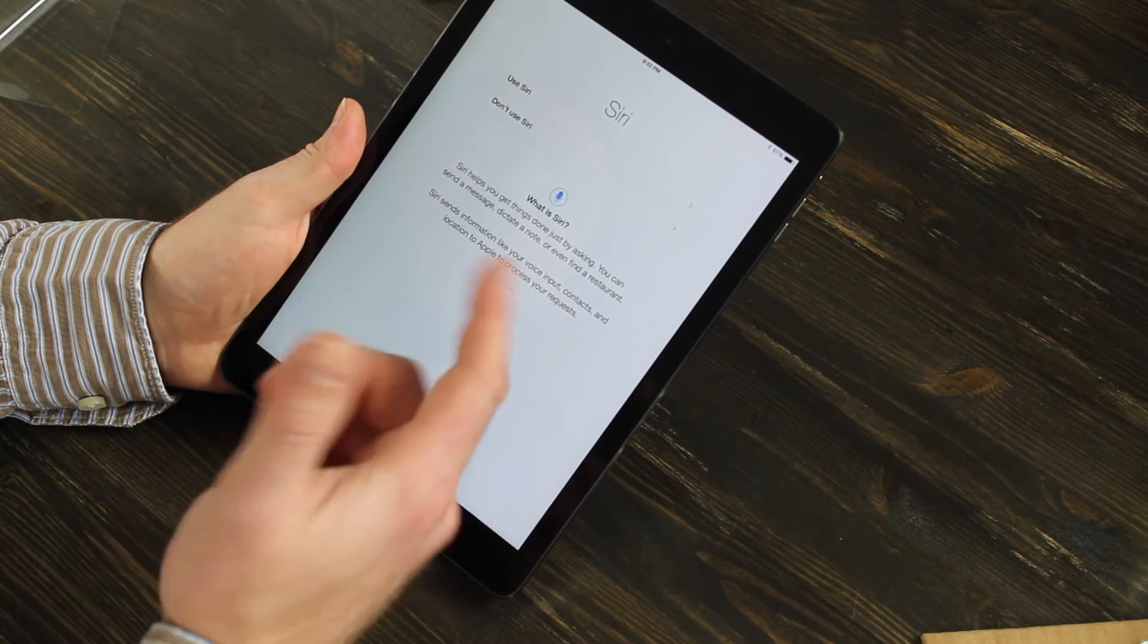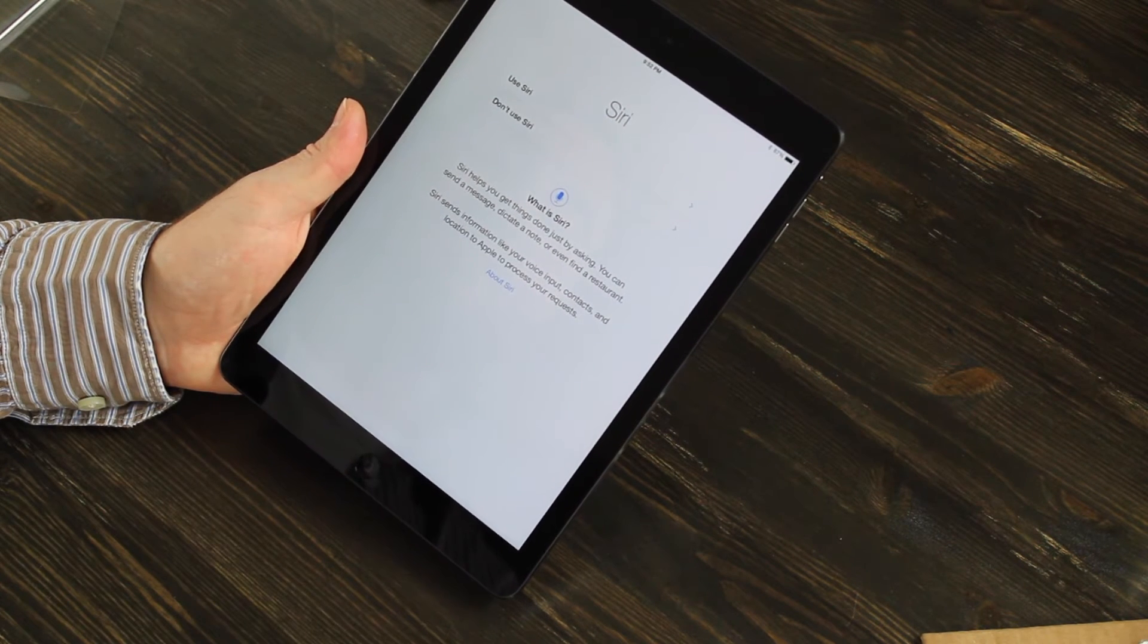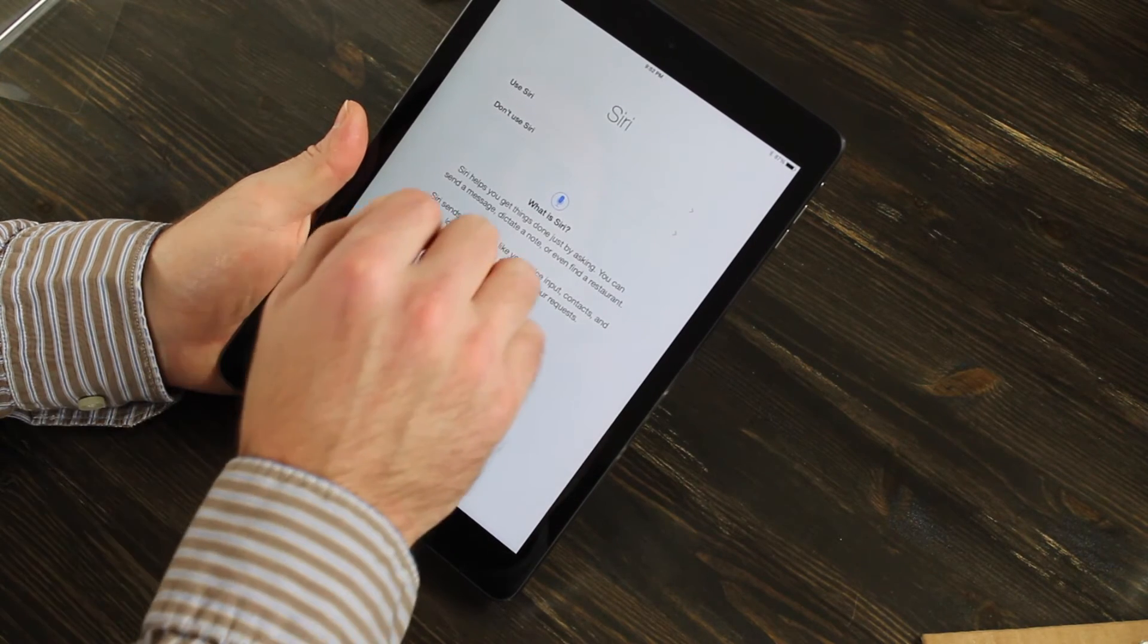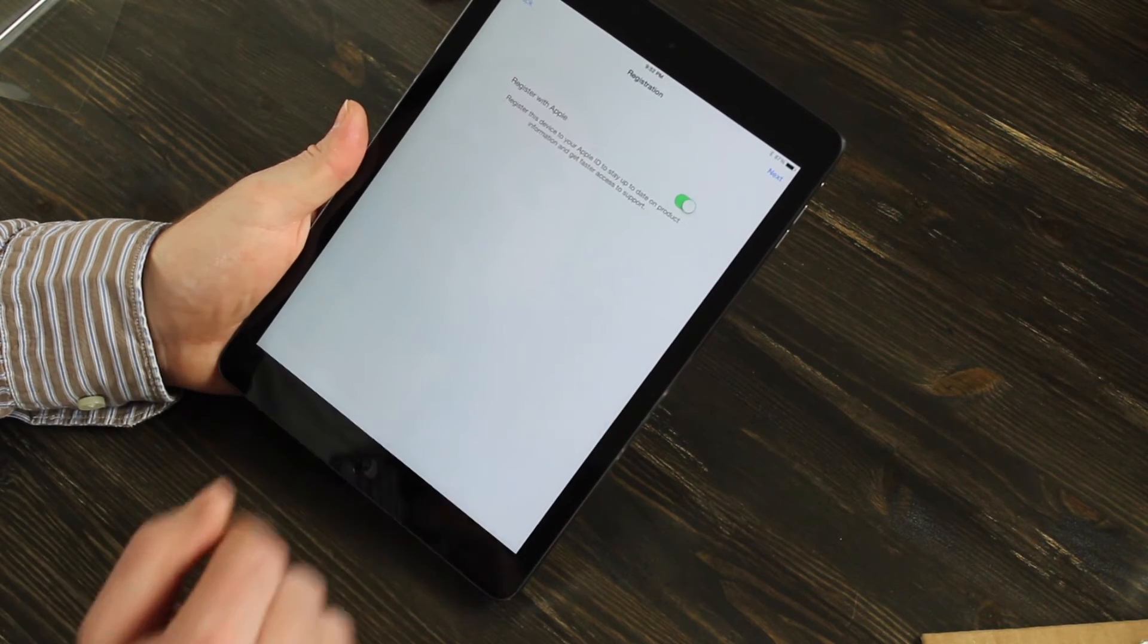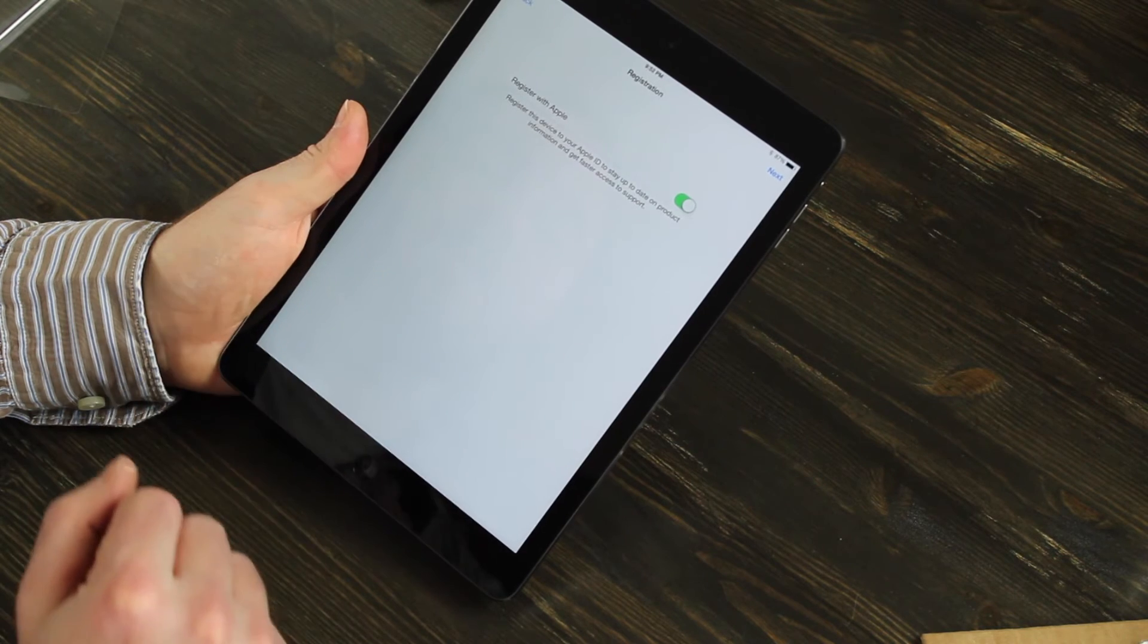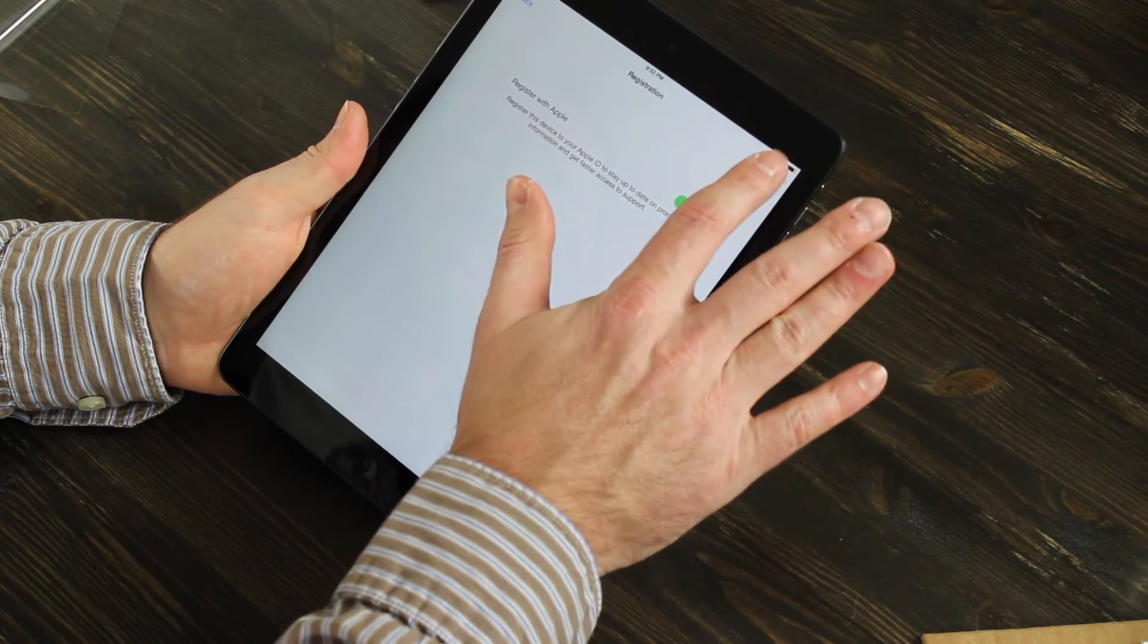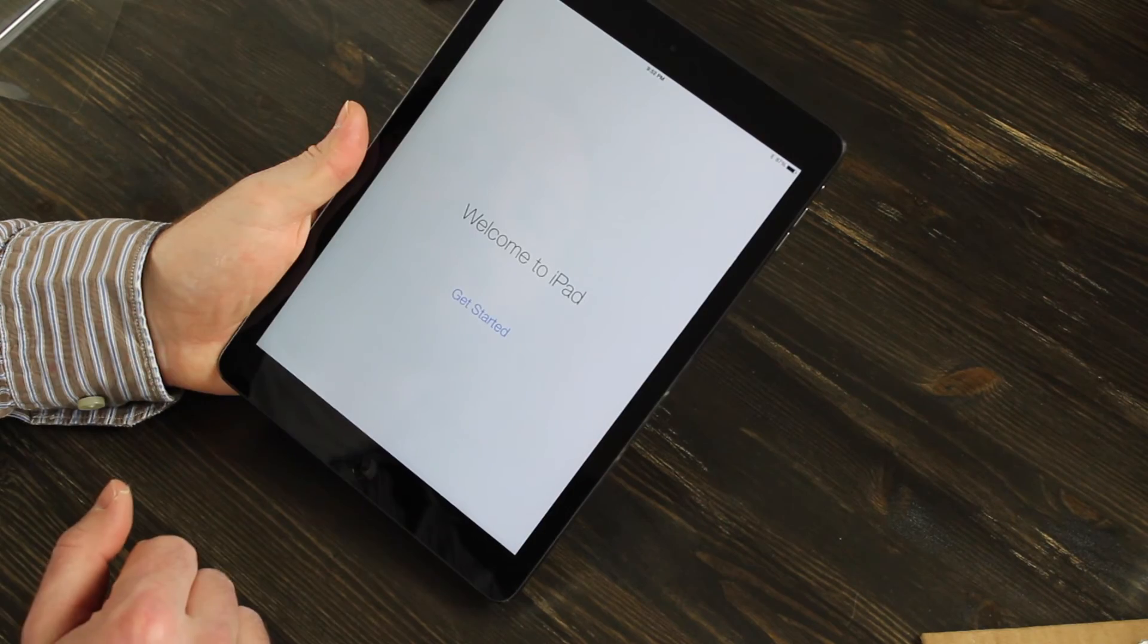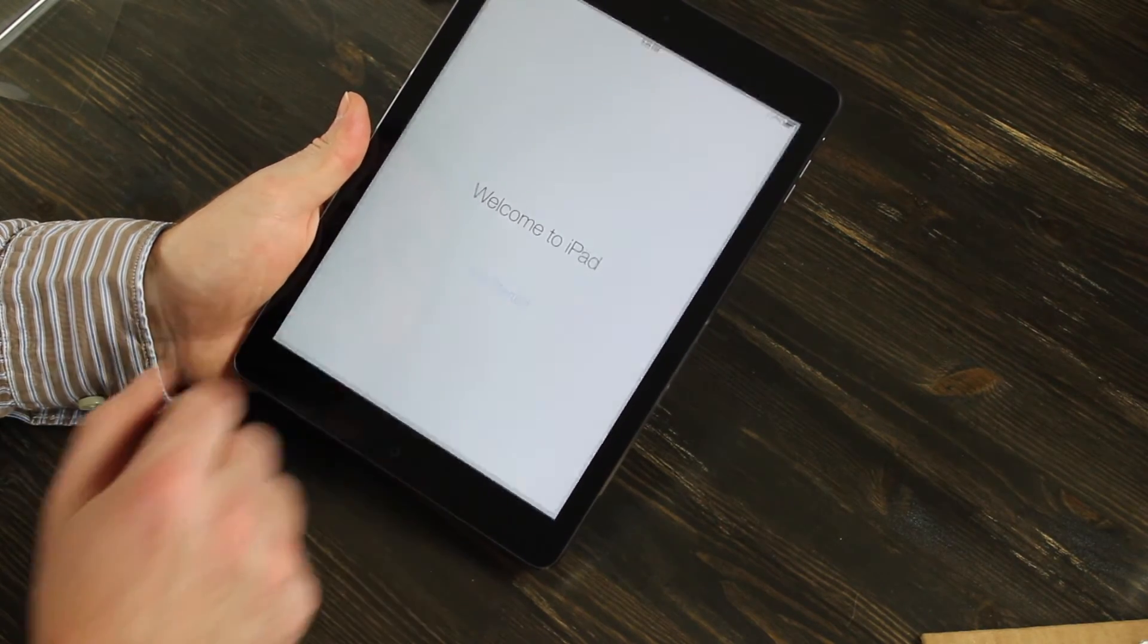Now, of course, the iPad Air does have Siri on it. So I'm going to go ahead and use Siri and register this device with Apple. Welcome to iPad. Get started.